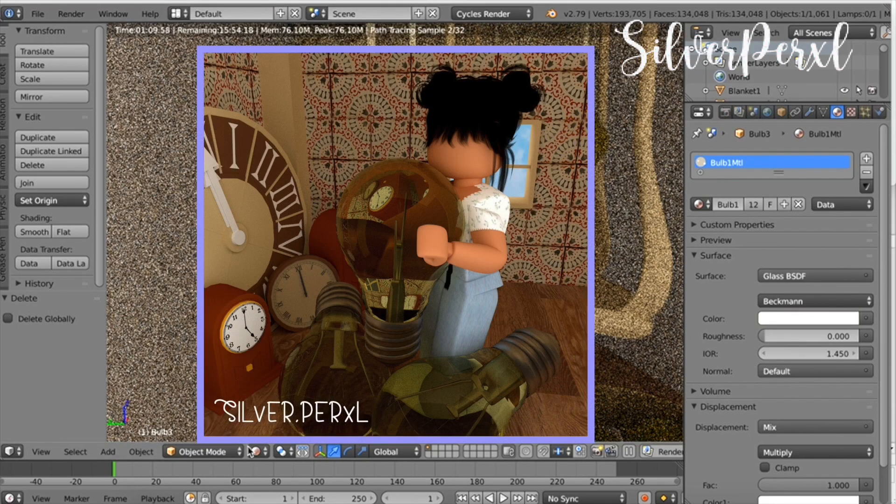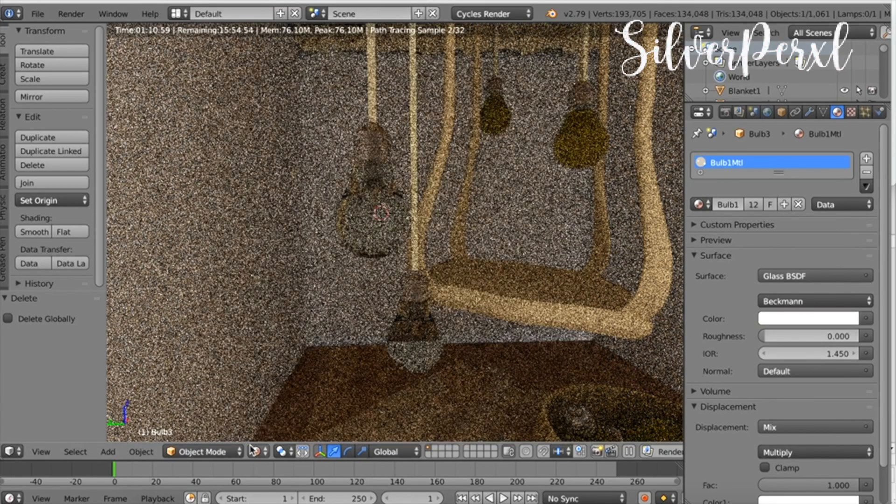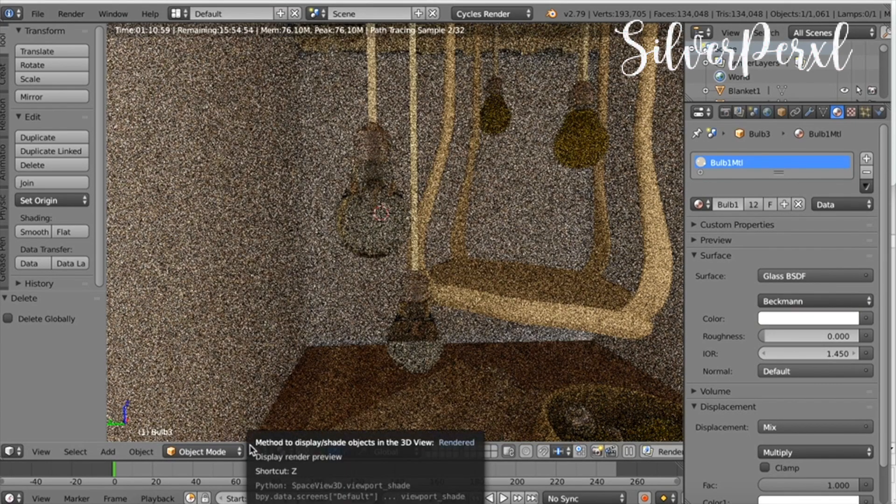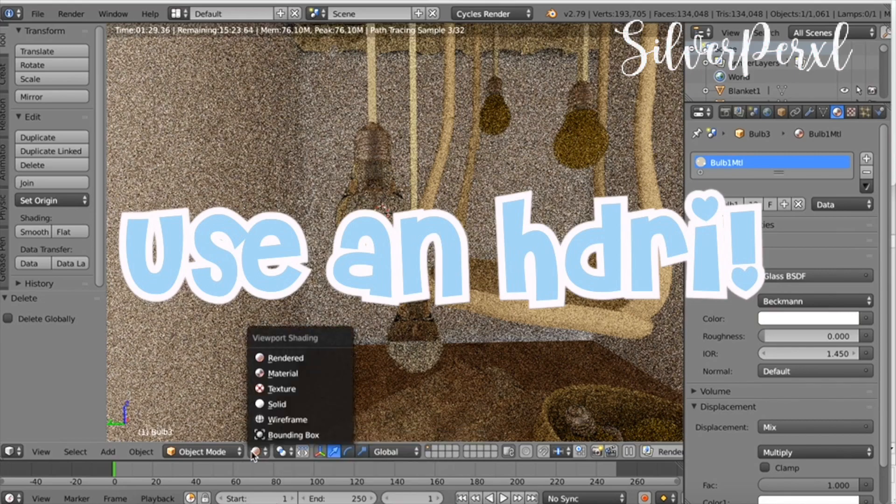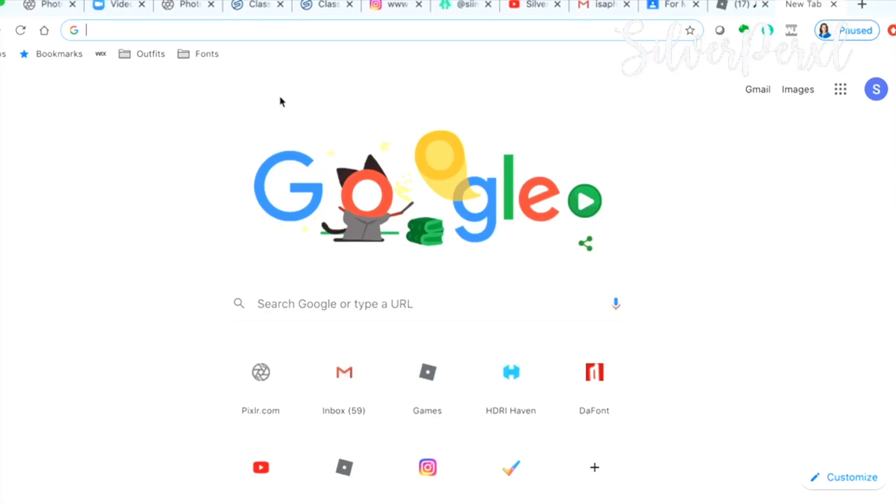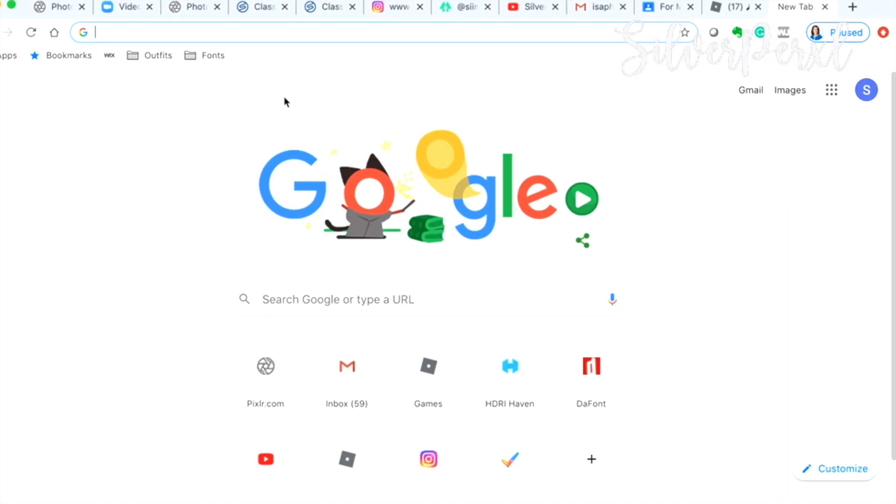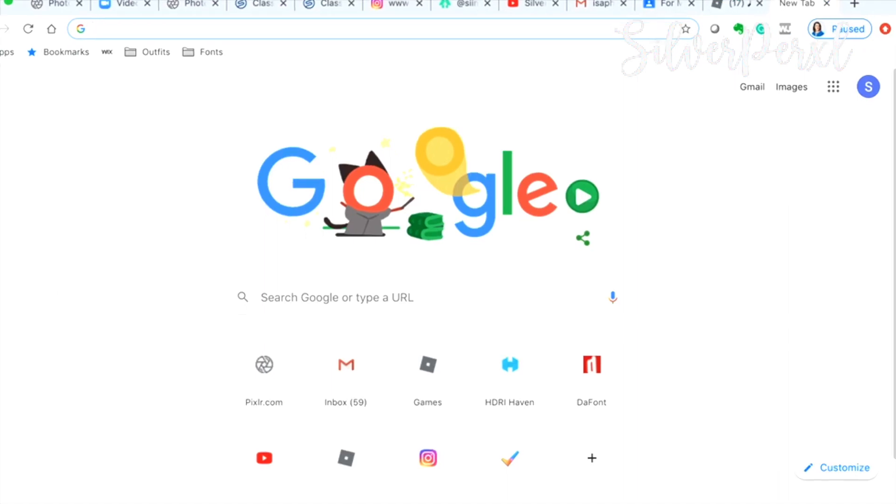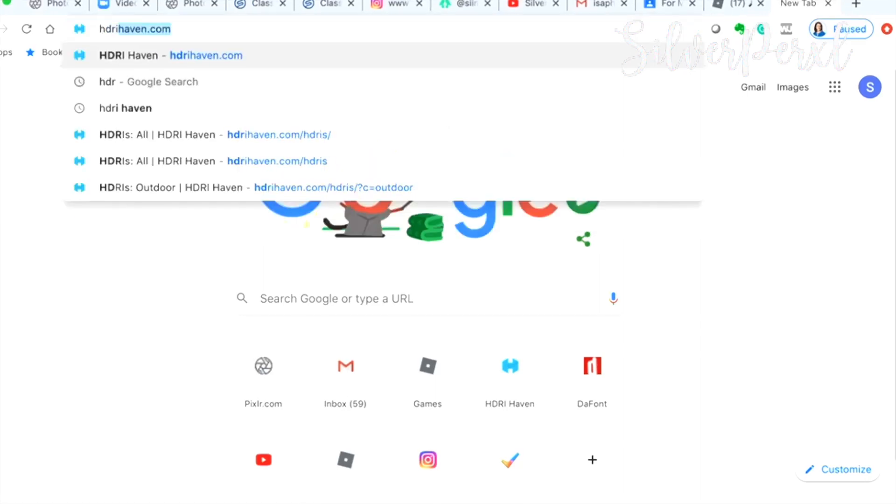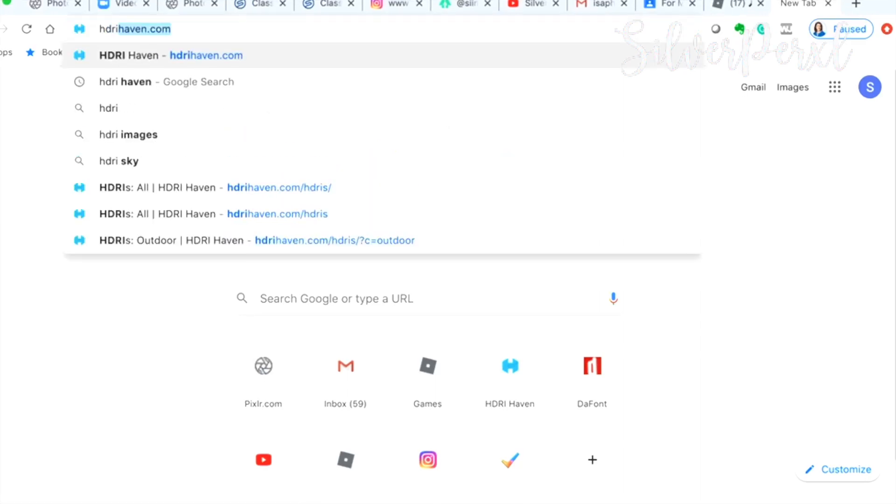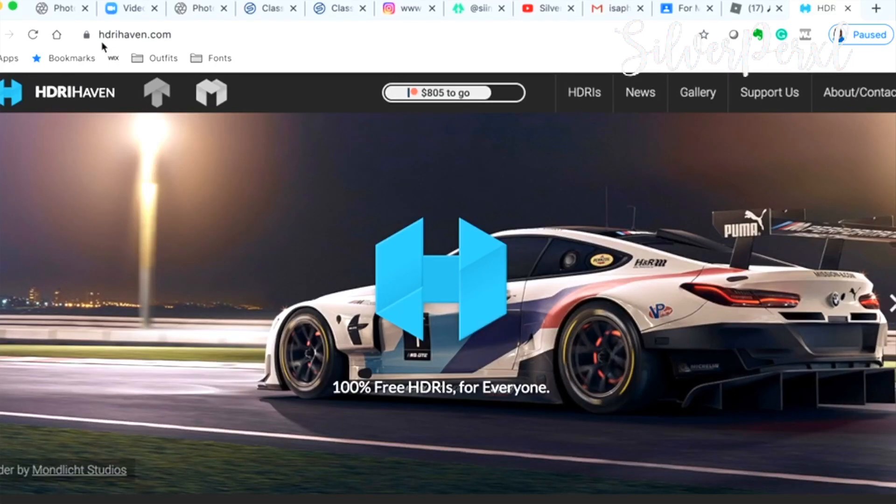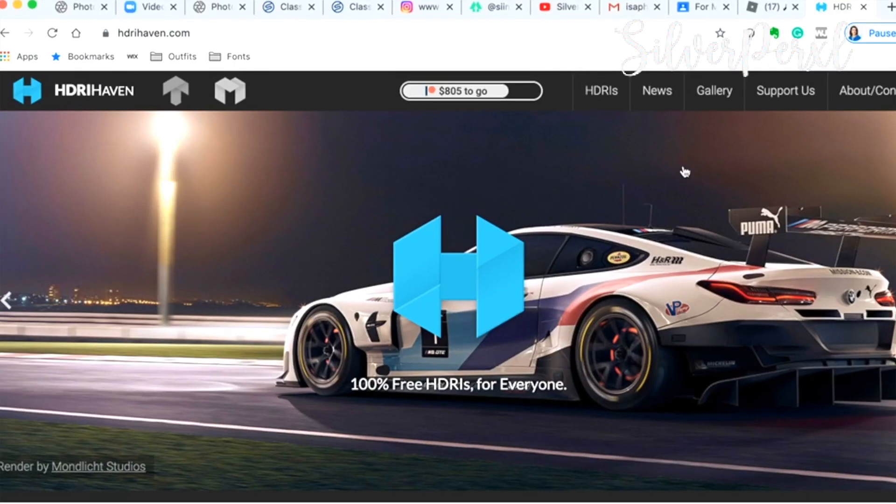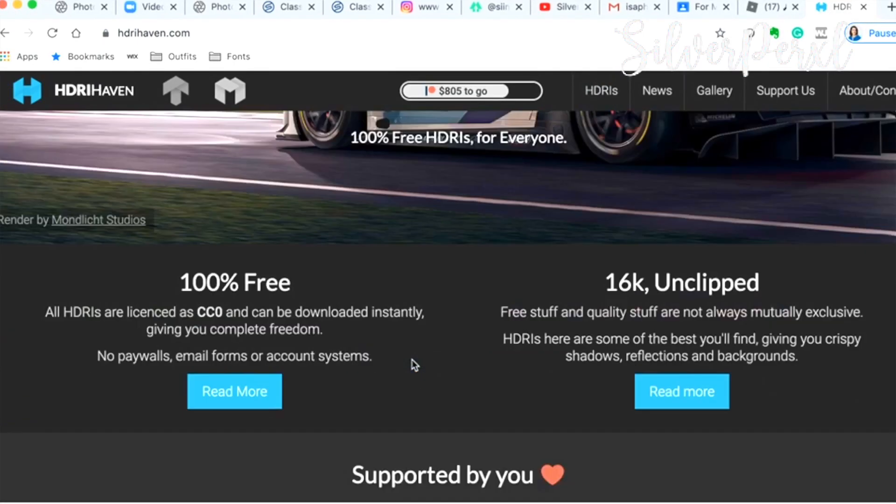So that is my next tip: to use an HDRI in your GFX. What is an HDRI? An HDRI is a realistic background for your GFX and also realistic lighting. I think the most popular website to find these is HDRI Haven—I will leave the link to this in the description. This is completely safe to use, no viruses or anything of that sort.